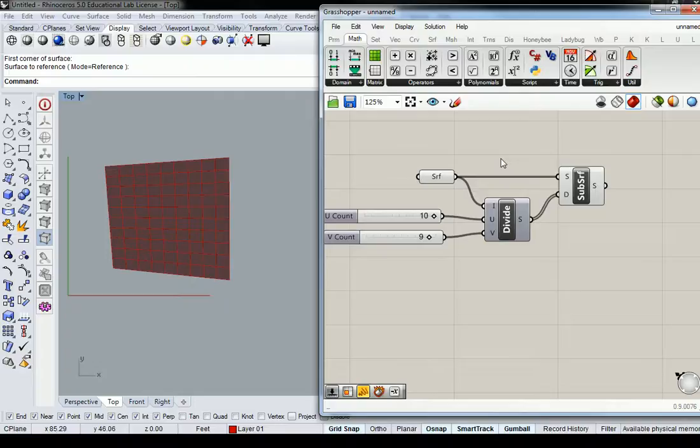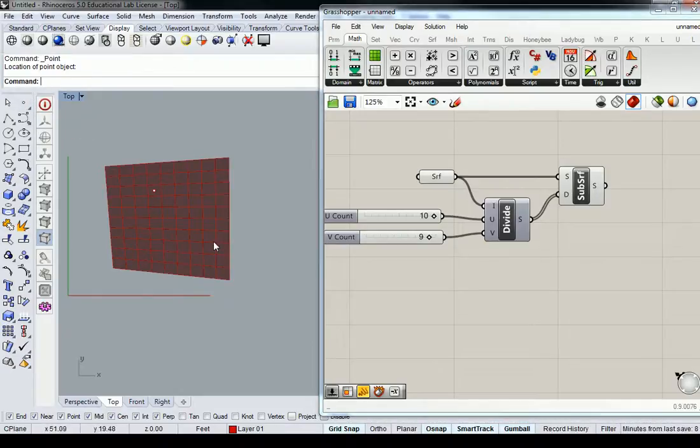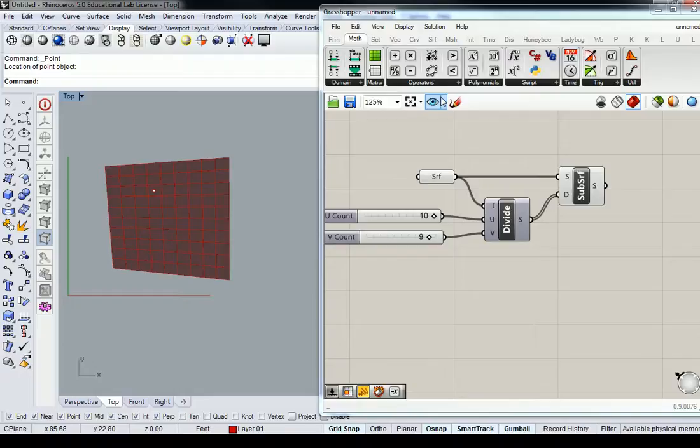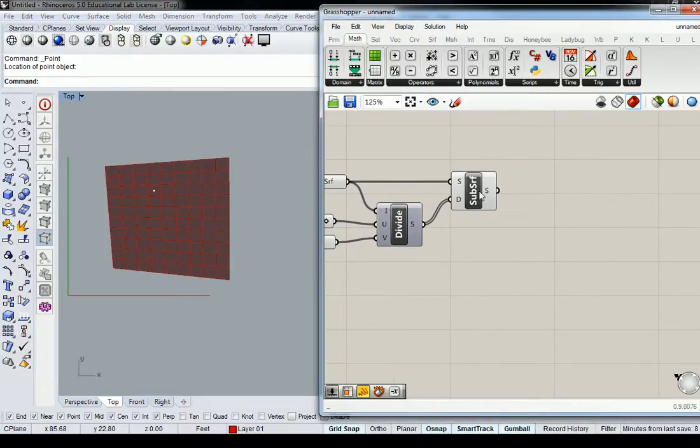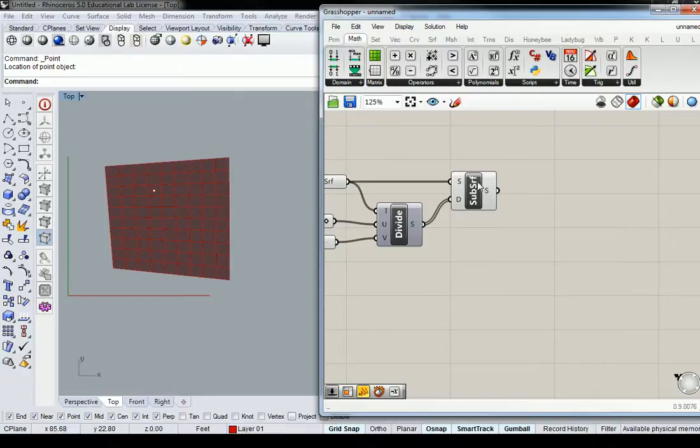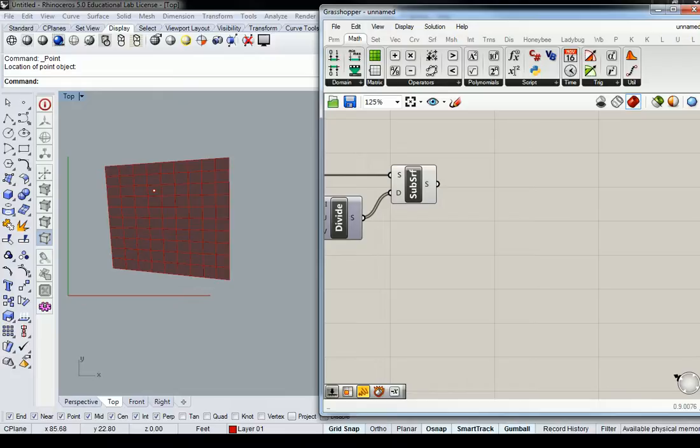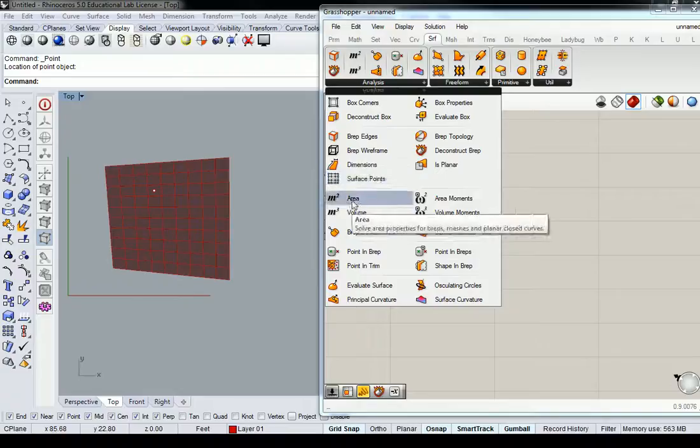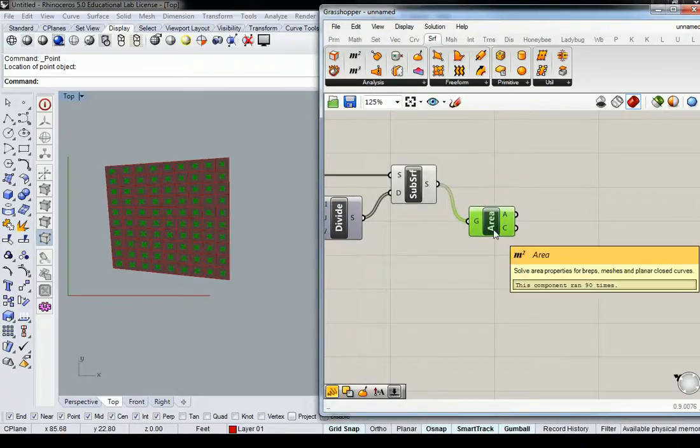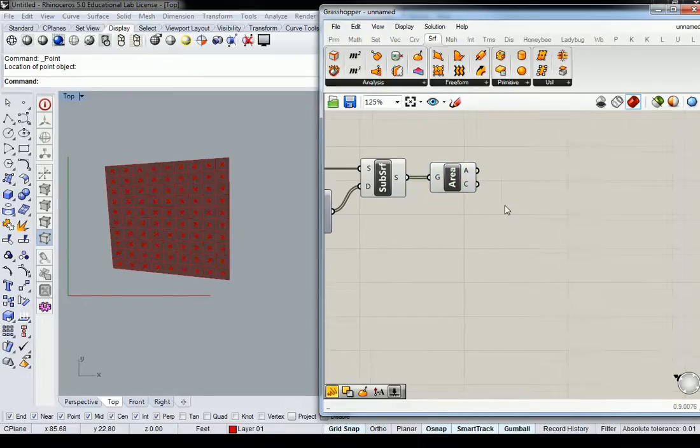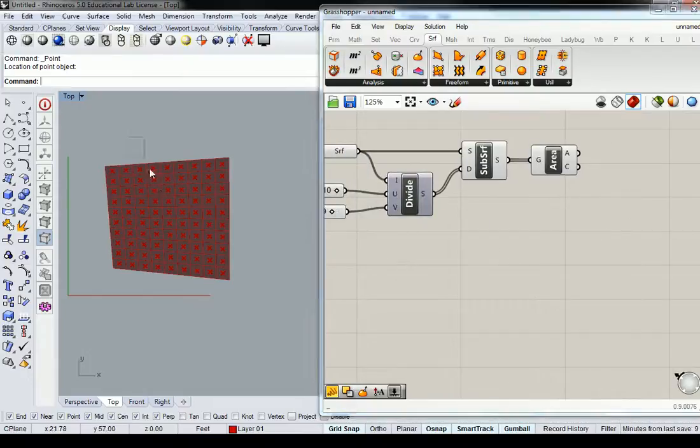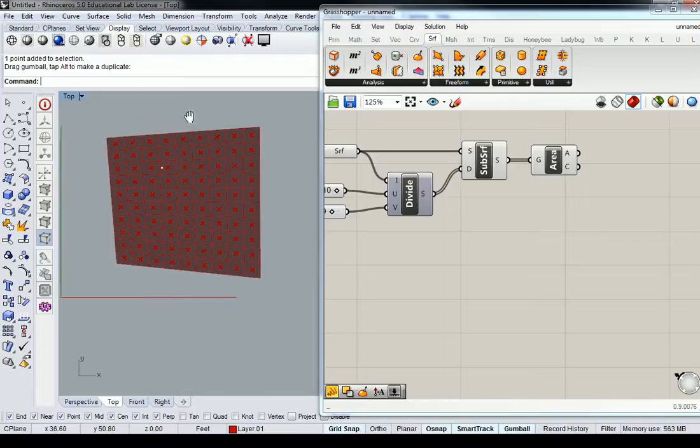Now we're going to take a point somewhere in space in Rhino. I'll put a point on or near the surface. We need to analyze its location per every subdivided part of the surface. Surface analysis and area is going to allow us to find all the individual centroids of each of these panels that we subdivided, and then we're going to test its location per the location of the point that we created.